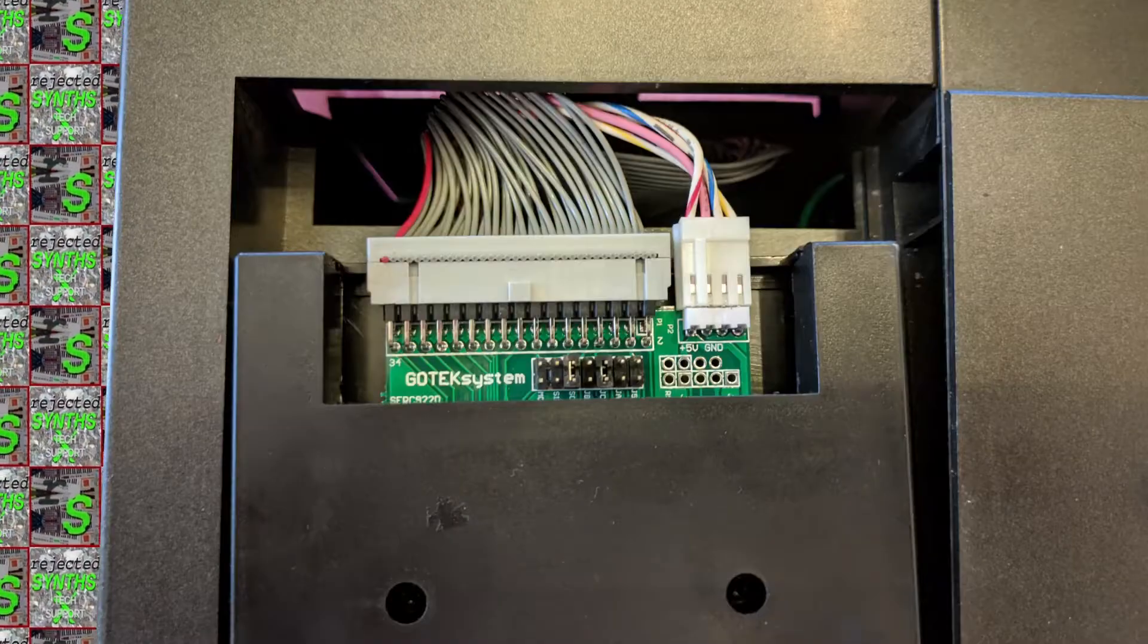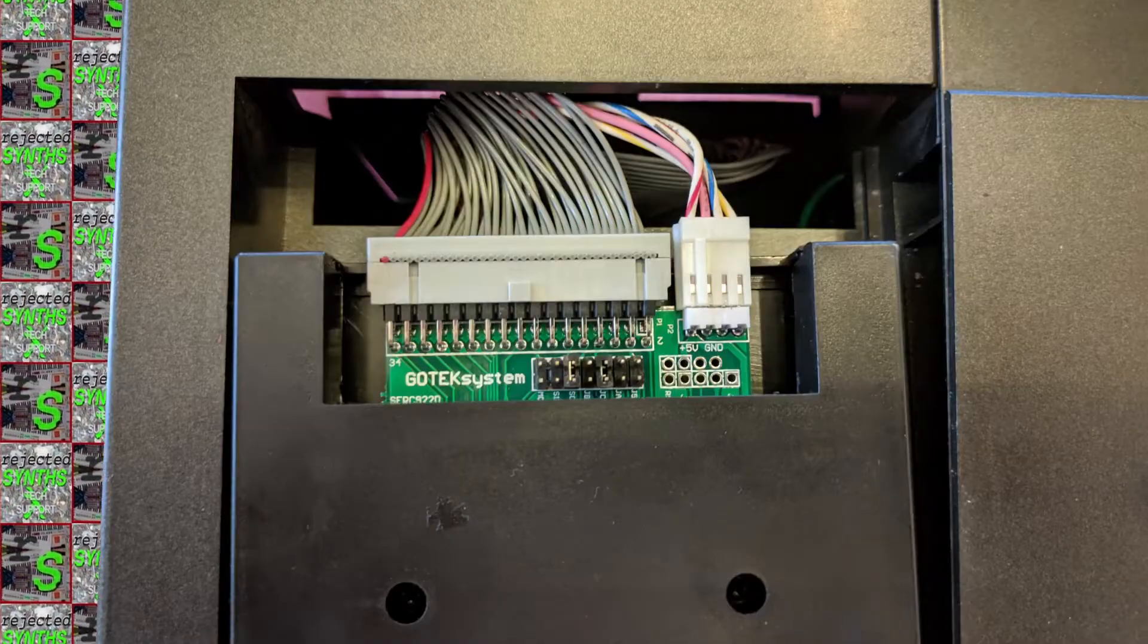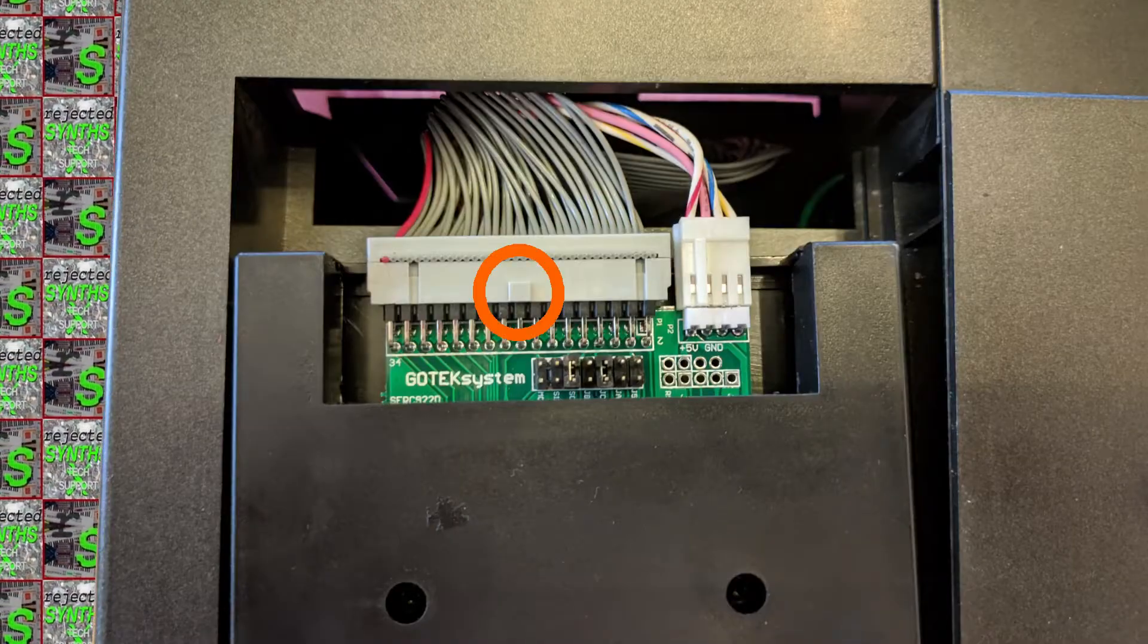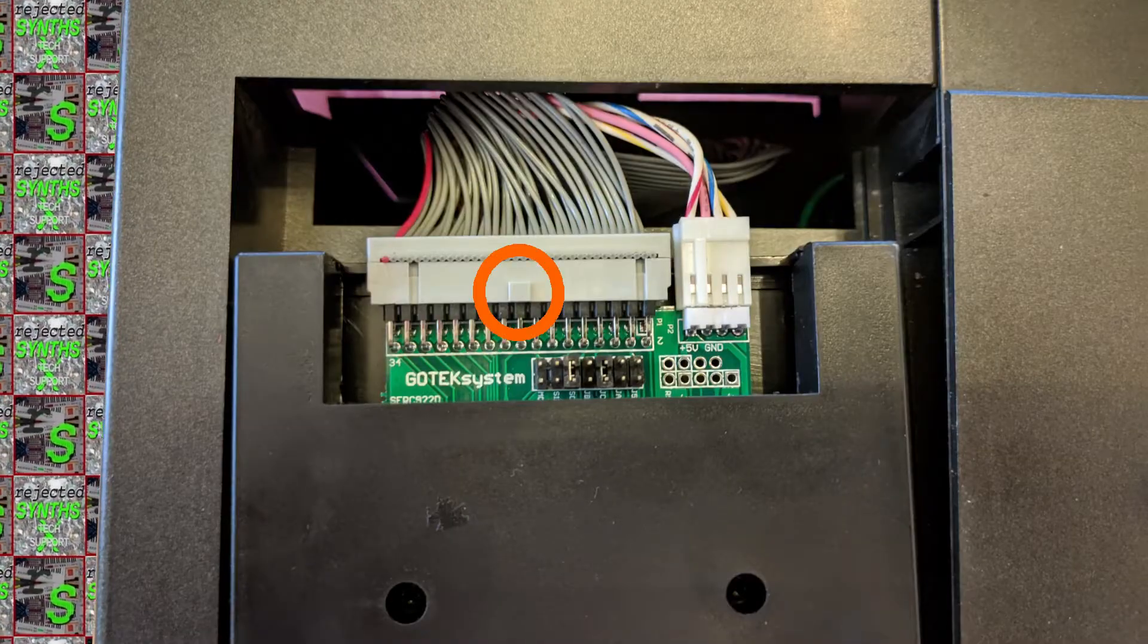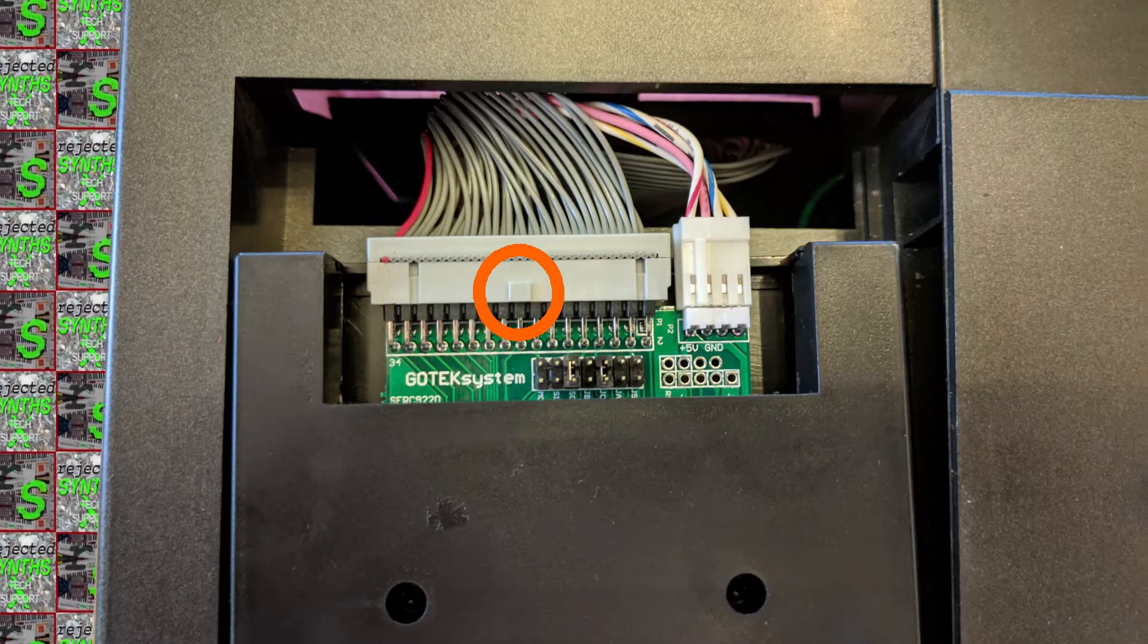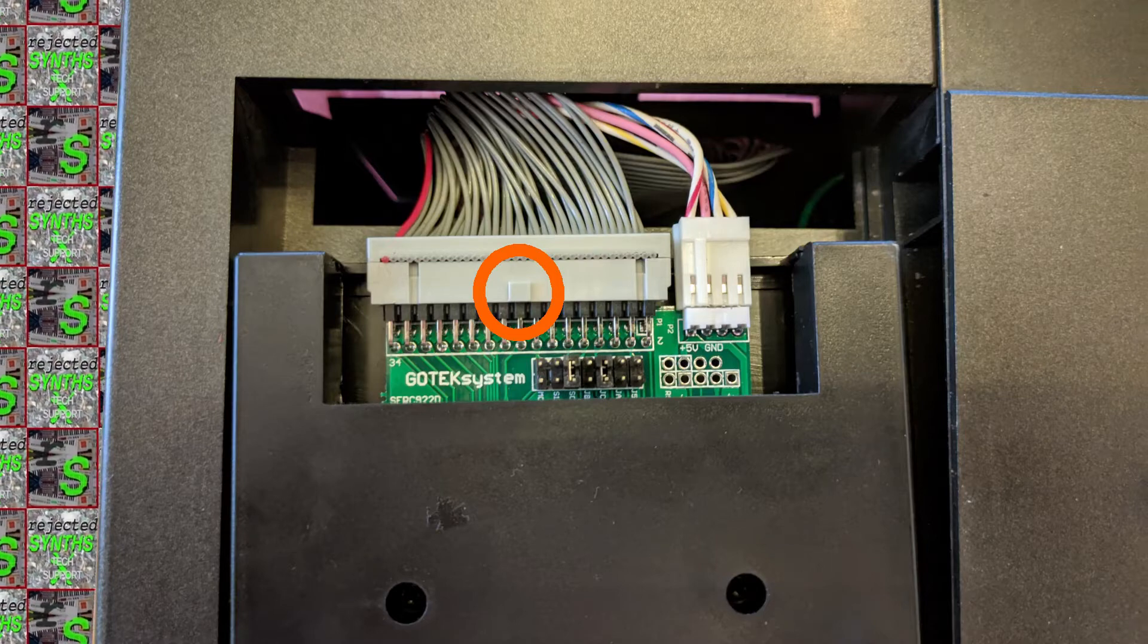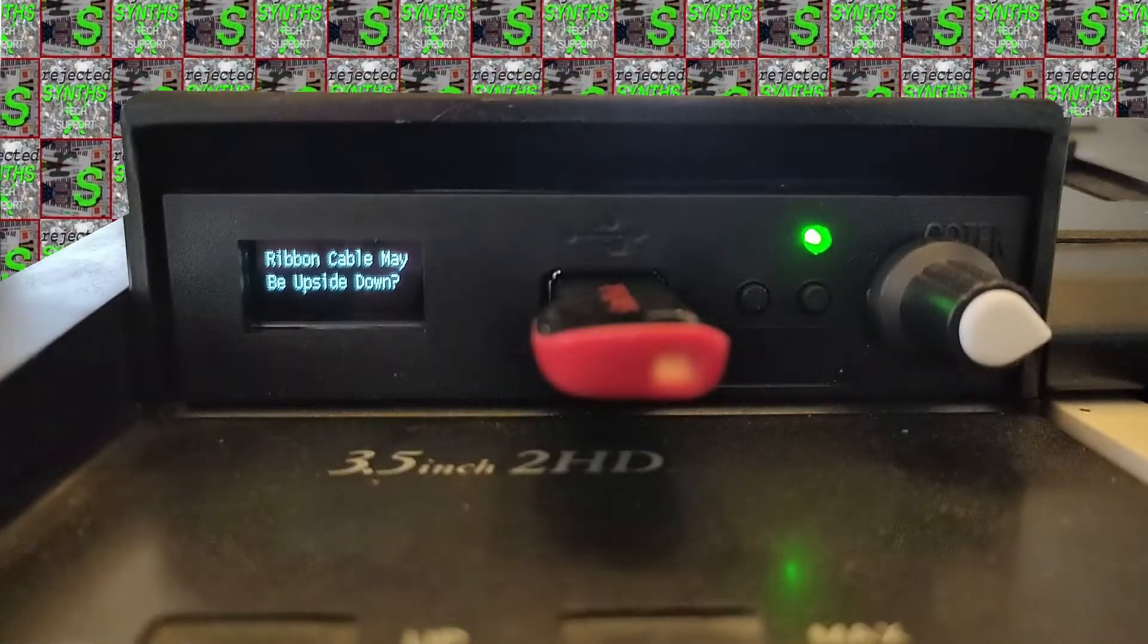In order to properly connect the new drive, you'll have to rotate the ribbon cable. If you can see the little nose on the cable connector, you've connected it the wrong way, and this will happen once you power up the synth.